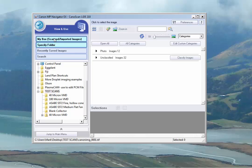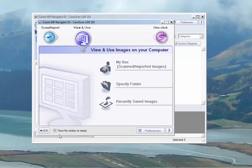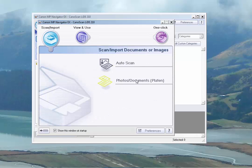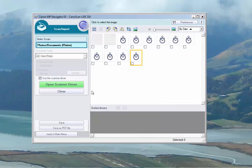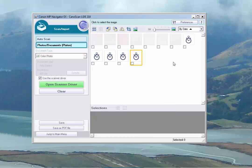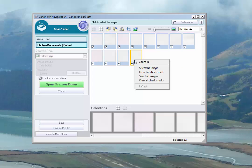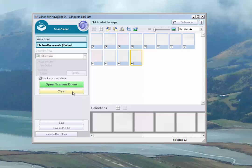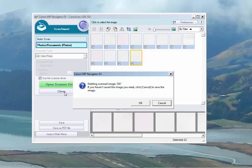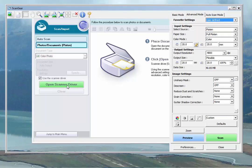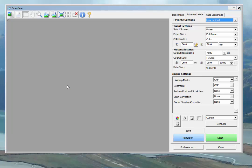We need to get back to the main menu. So we'll jump back to main menu. Back to scan import. Photos, documents, platen. While we're here, we'll go ahead and select all and get rid of these, because we're not going to work with these anymore. And they are saved. So the housekeeping done. Open the scanner driver. And we're back to where we started.